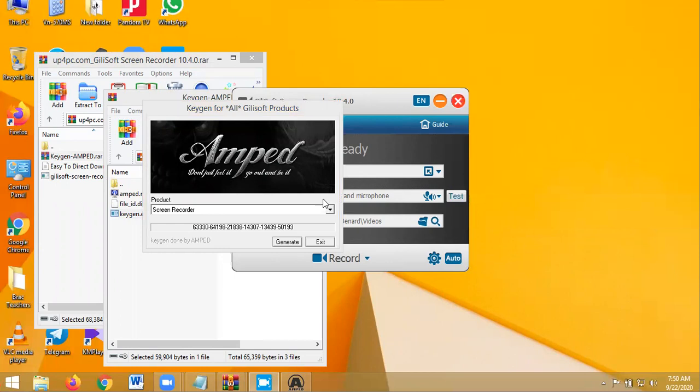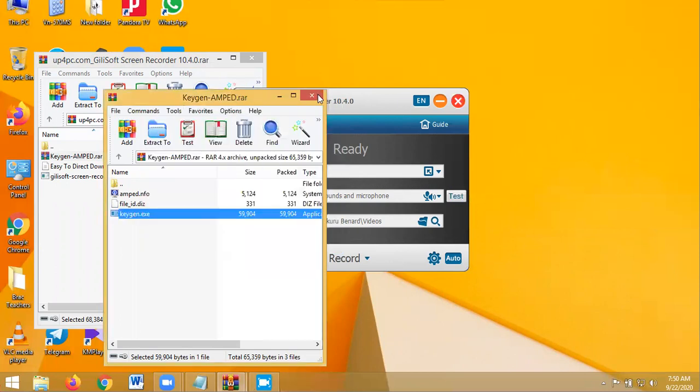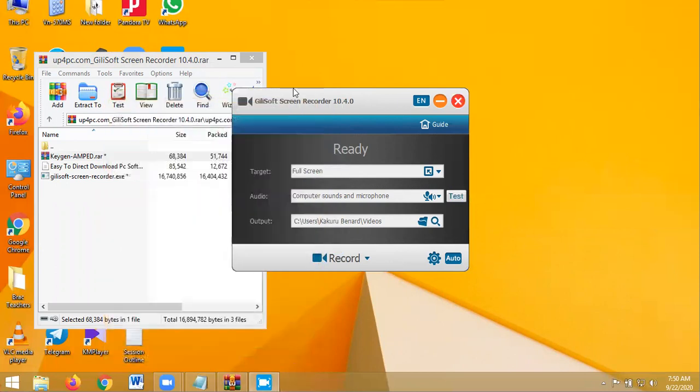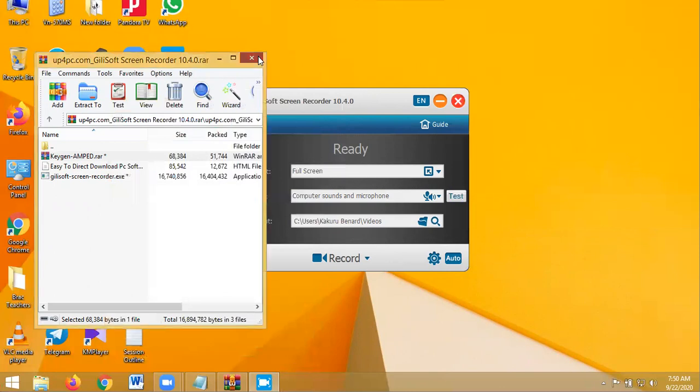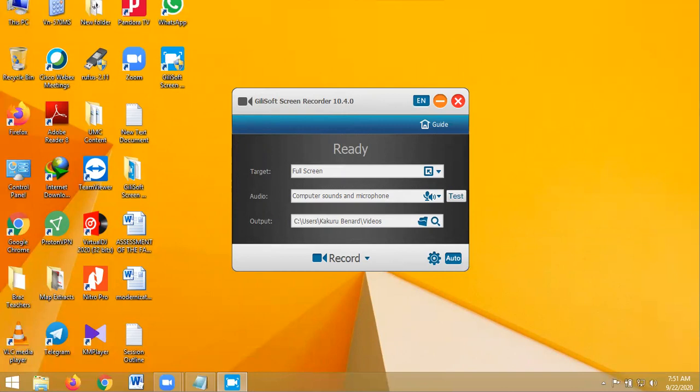I close this. So those are the ways of installing this software called Gilisoft for screen recording. Thank you for watching. From there you can install that software. In the next video we shall learn how to use it.